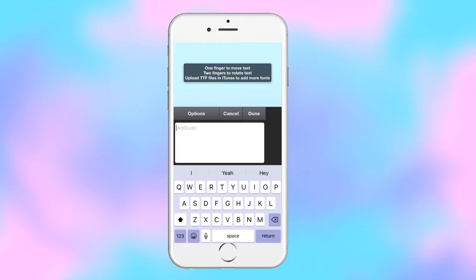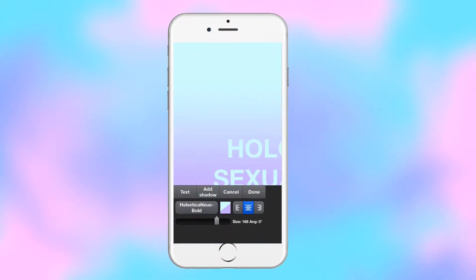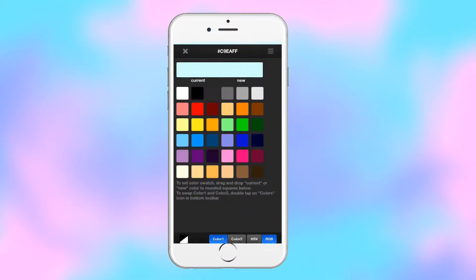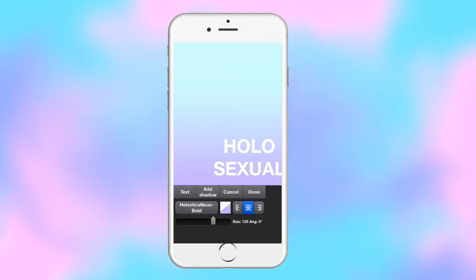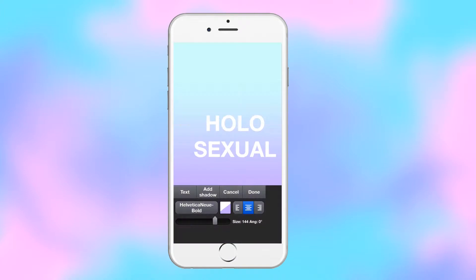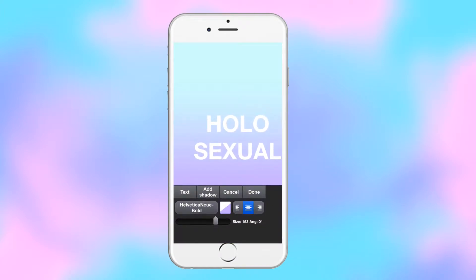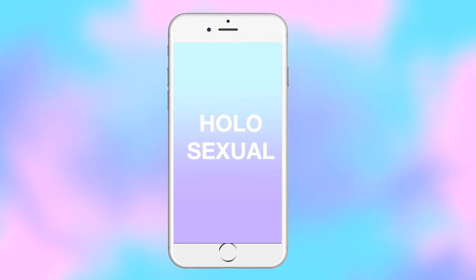Now I'm going to do the text. On the first line you type the word 'holo' and the second line is 'sexual.' The text is currently white but I'm going to make it black soon. I'm positioning it in the middle where the two gradient colors meet, making it as big as possible while still leaving a bit of space on the left and right edges.